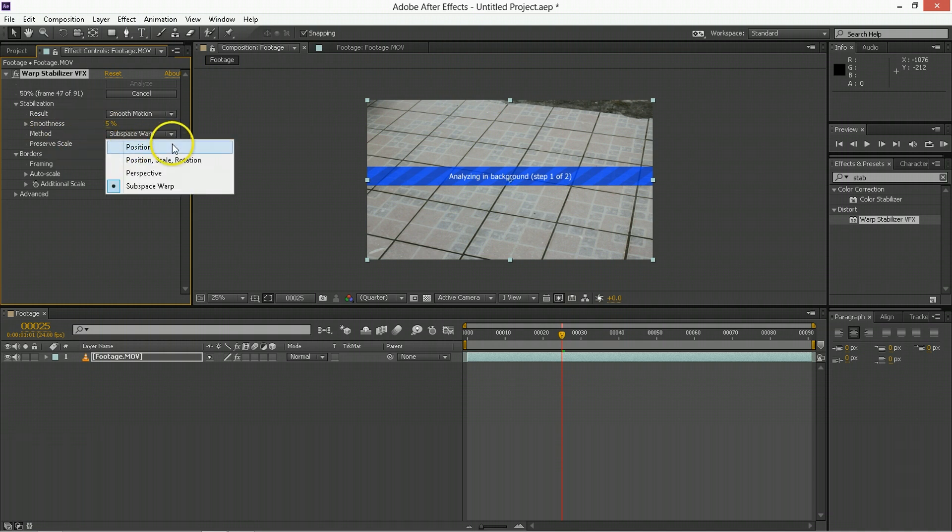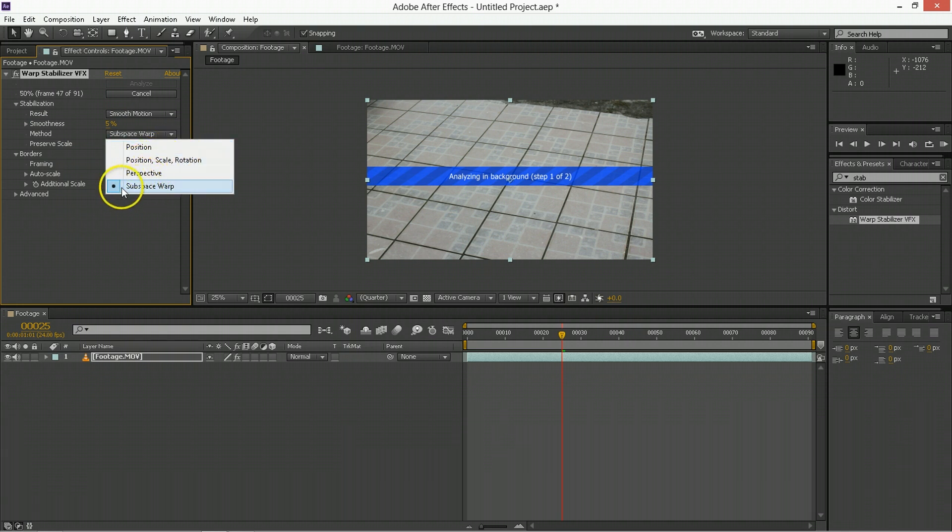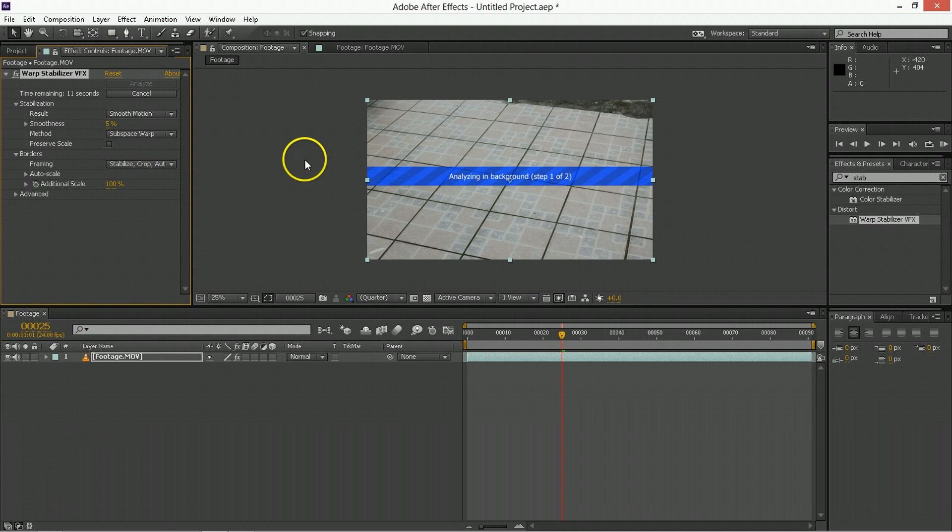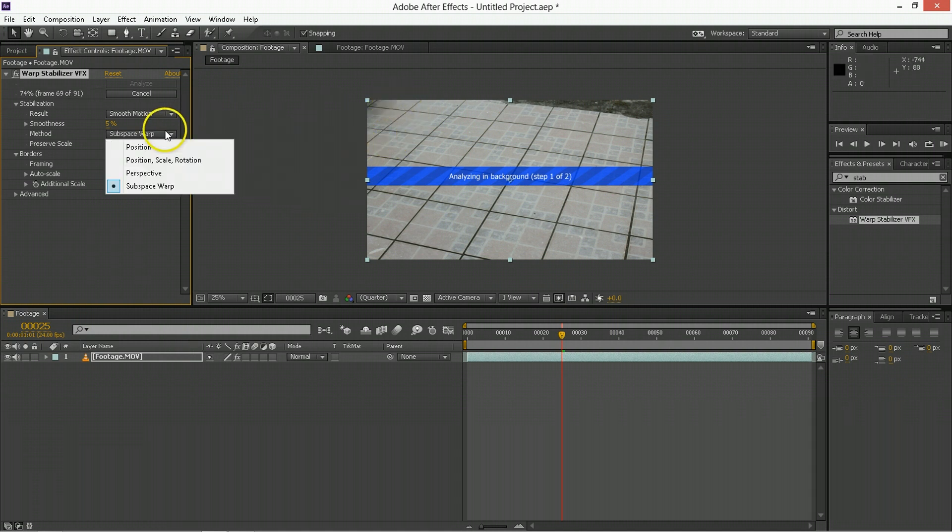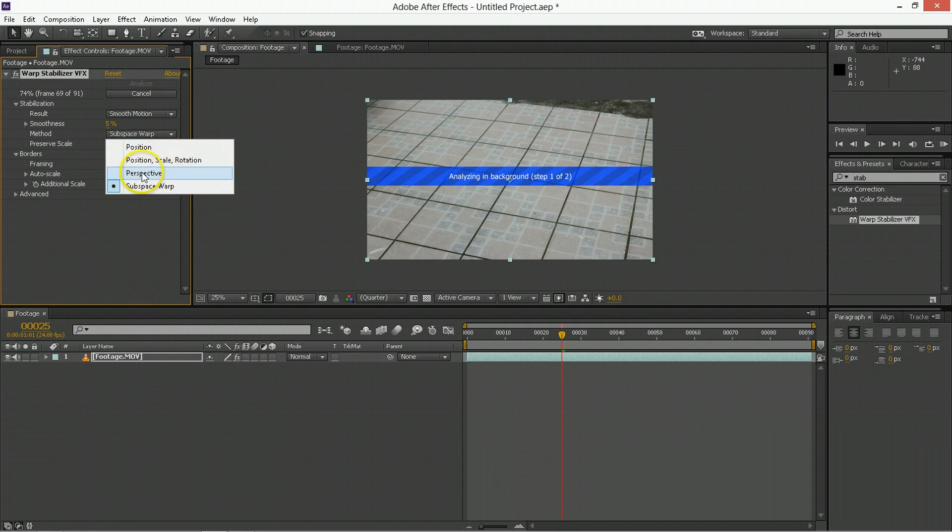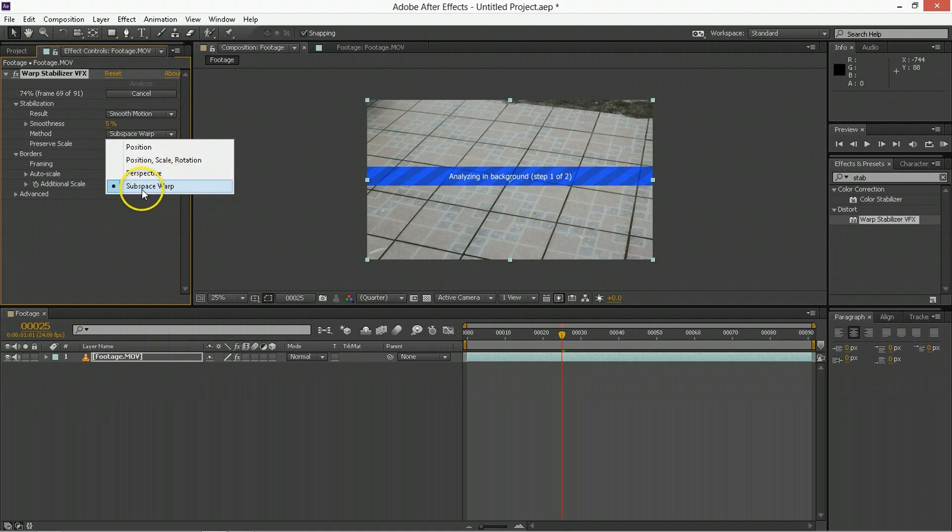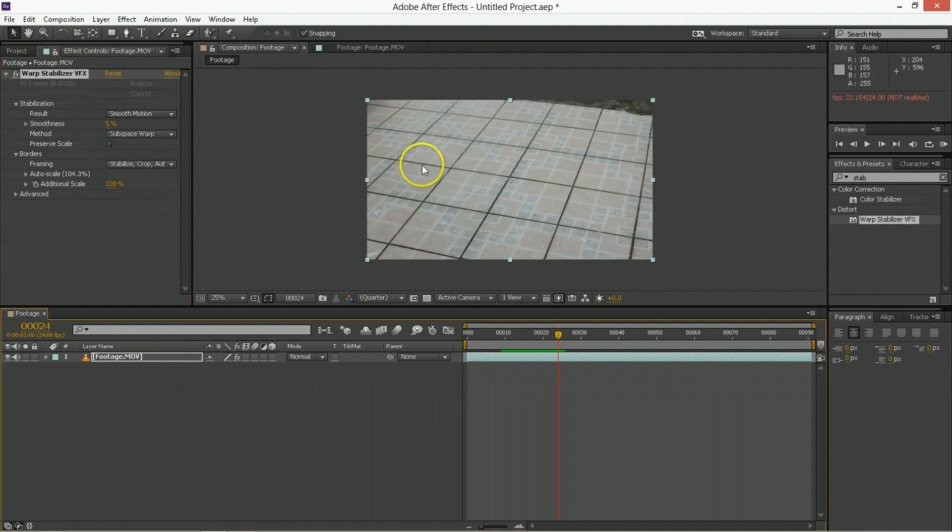The method can be only position, position scale rotation, perspective, or the subspace warp. And the subspace warp changes things inside. So these are all linear, so this is just the position. This is position, scale, and rotation, and perspective starts to pinch and widen the top and bottom. But subspace warp, it creates a much smoother look, but it's not always the look you want.